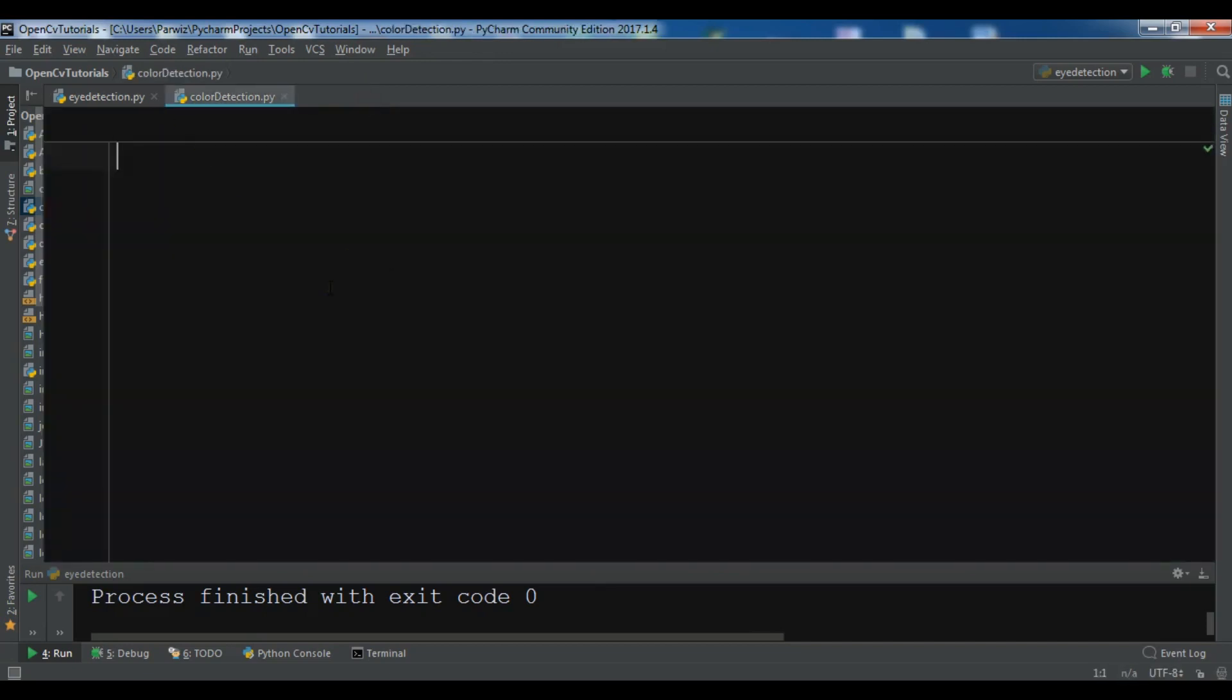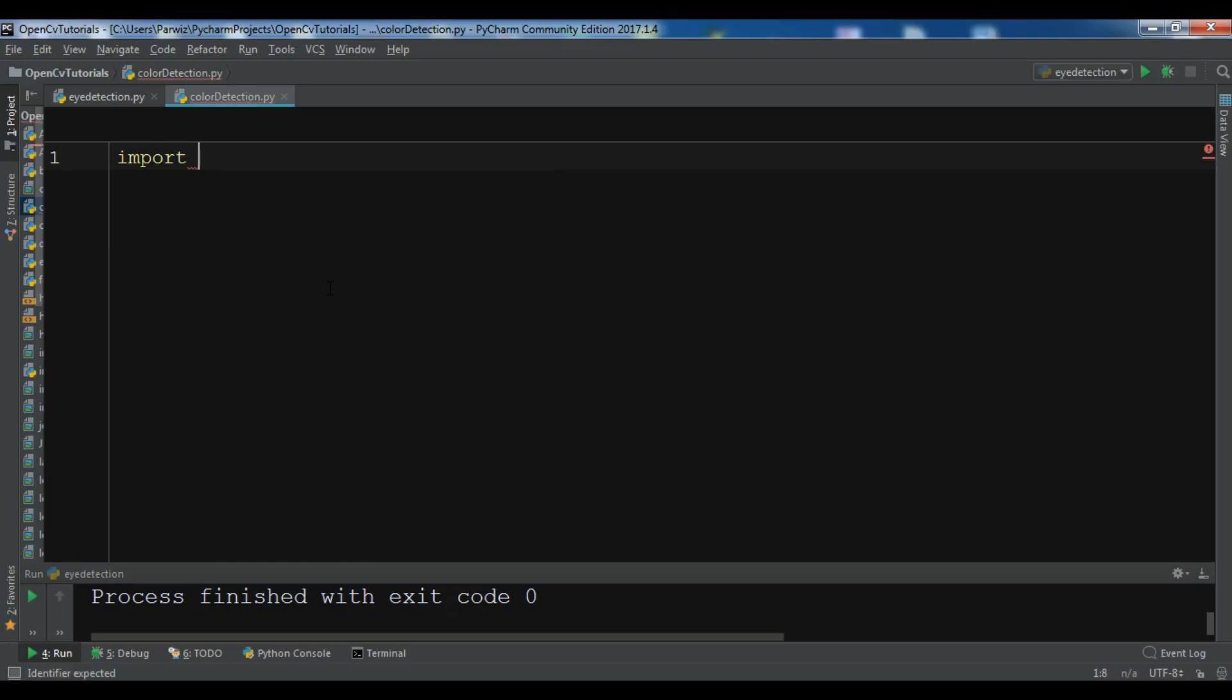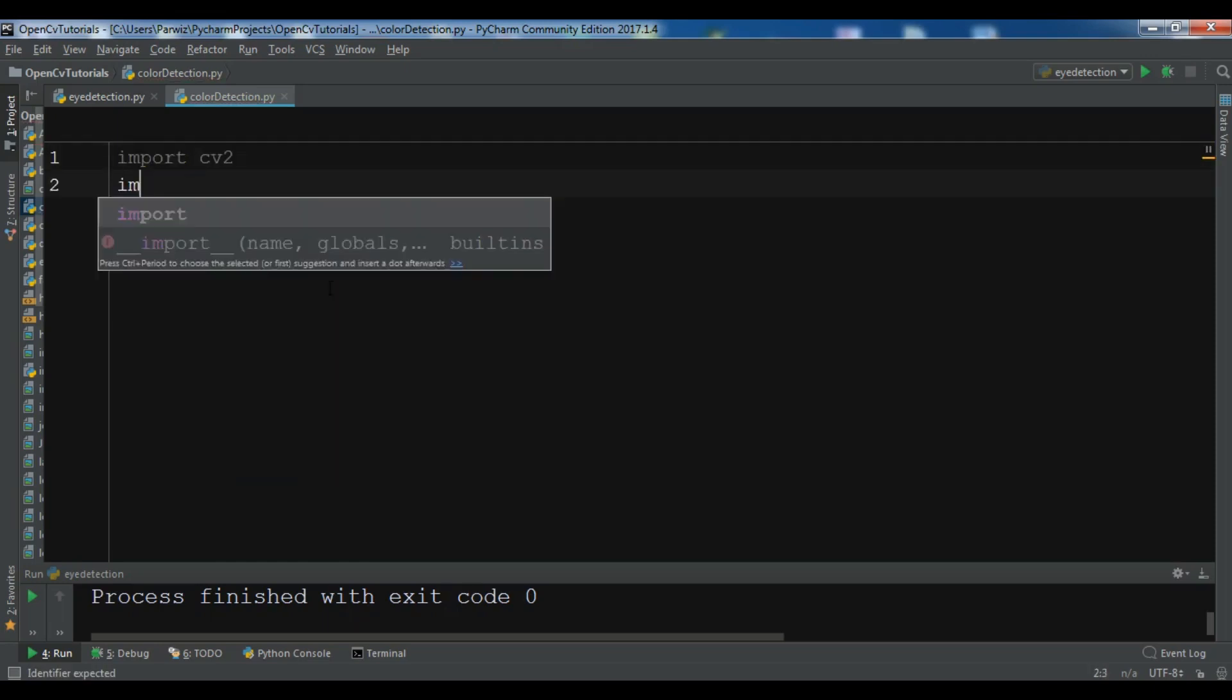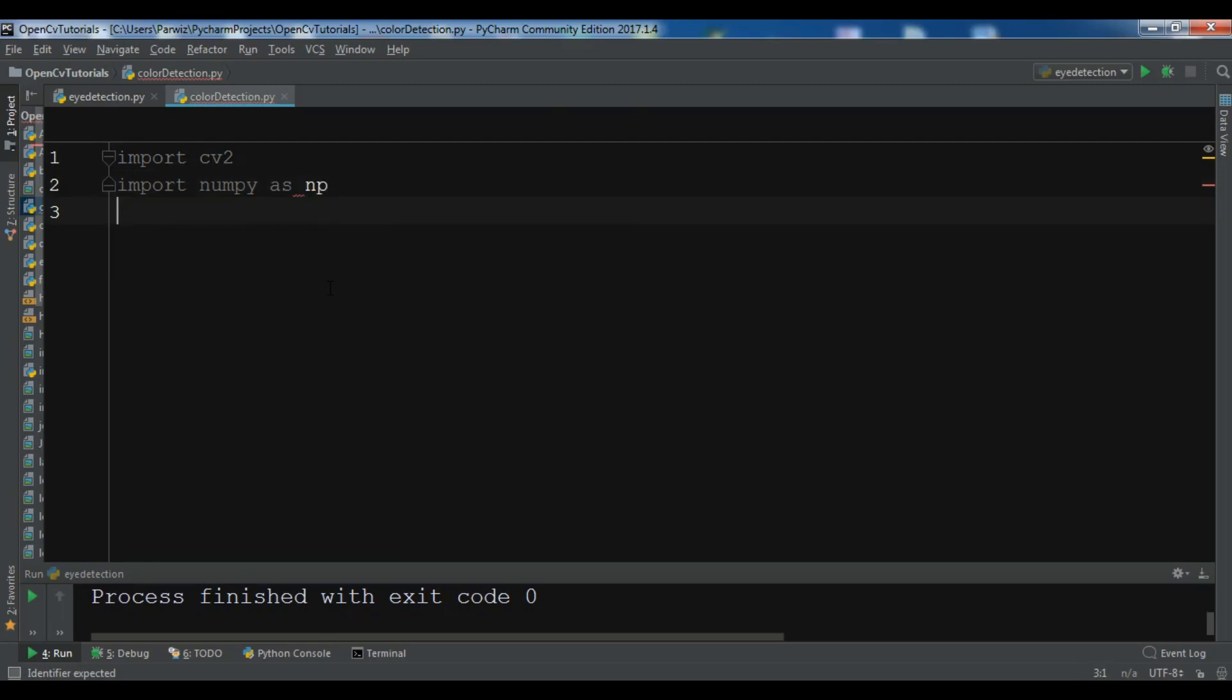Now the first thing I need, I'm going to import cv2 and after that I'm going to import NumPy as np.